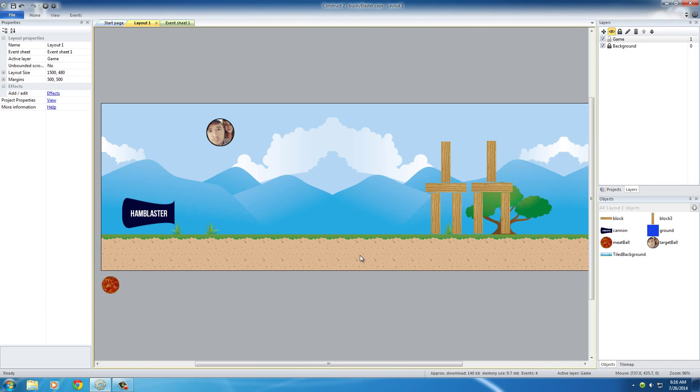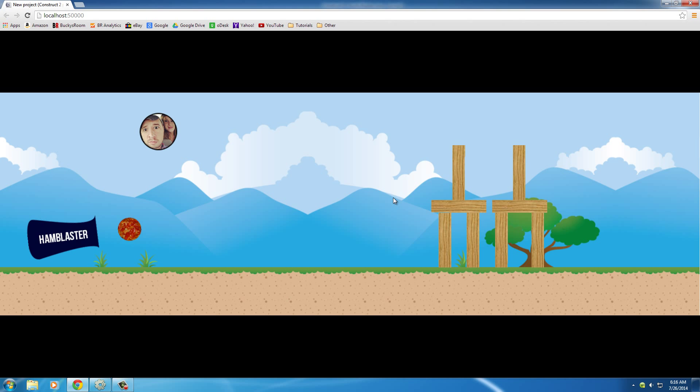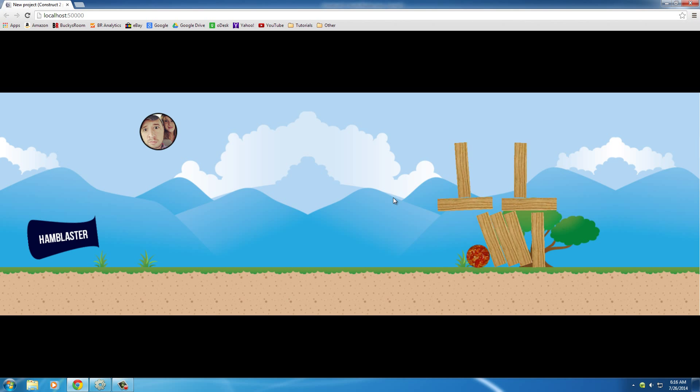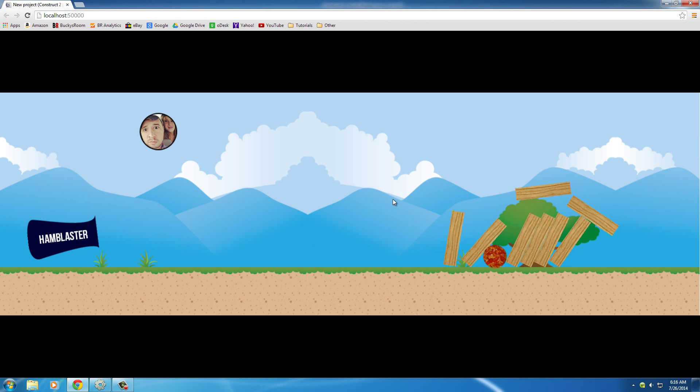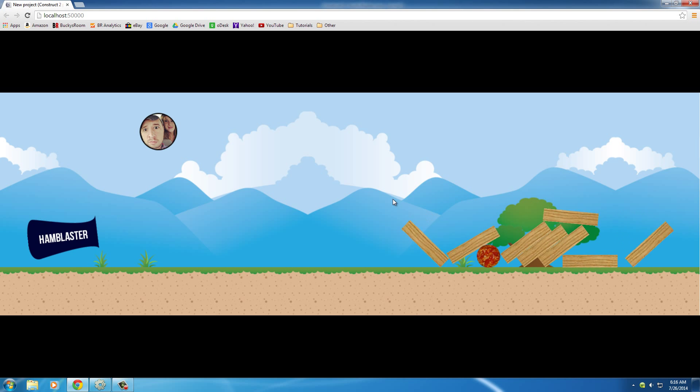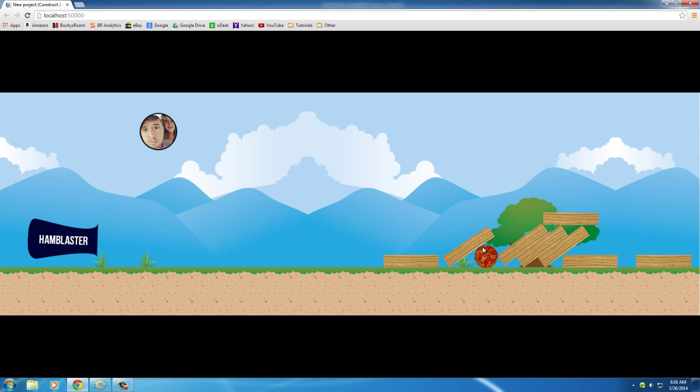Alright guys, so welcome back. In this game as promised, the only thing that we're going to be doing is we're going to say when the meatball comes to a complete stop, then basically destroy it and give me another bullet. So right now we shoot our tower and we're out of bullets, not very fun.